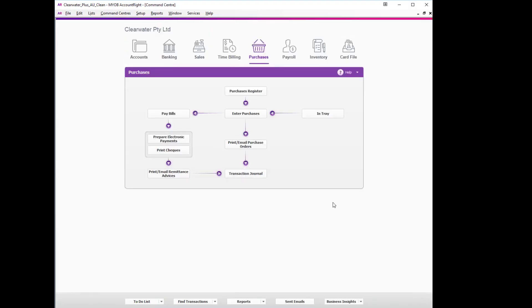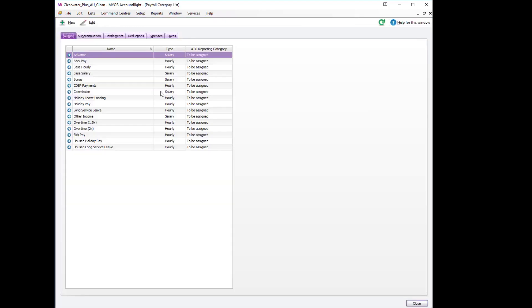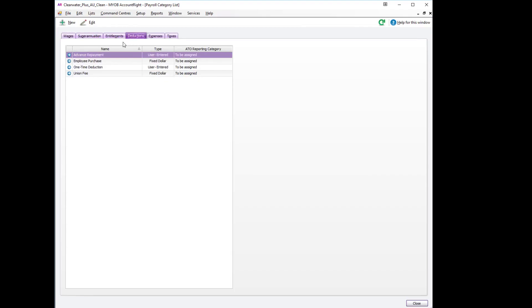There's two more steps before we can actually pay and reimburse the employee. The first one is by creating a new payroll category in which to reimburse the employee. So we'll go to payroll categories and we are going to use a deductions account. The reason for using a deductions account and not the wages account is if you reimburse through the wages account...